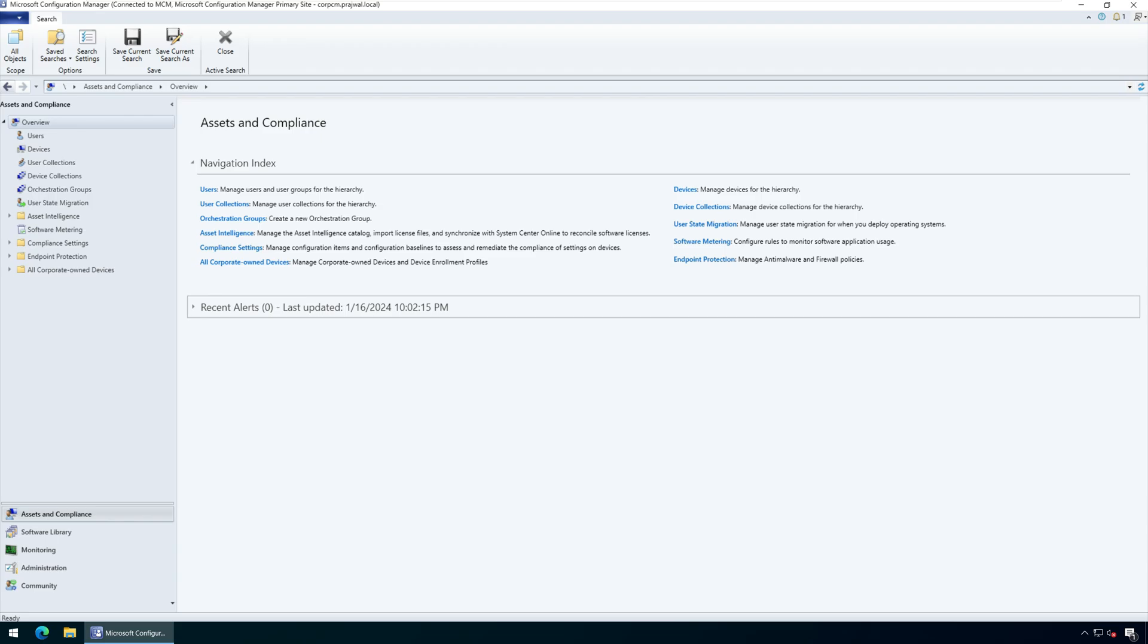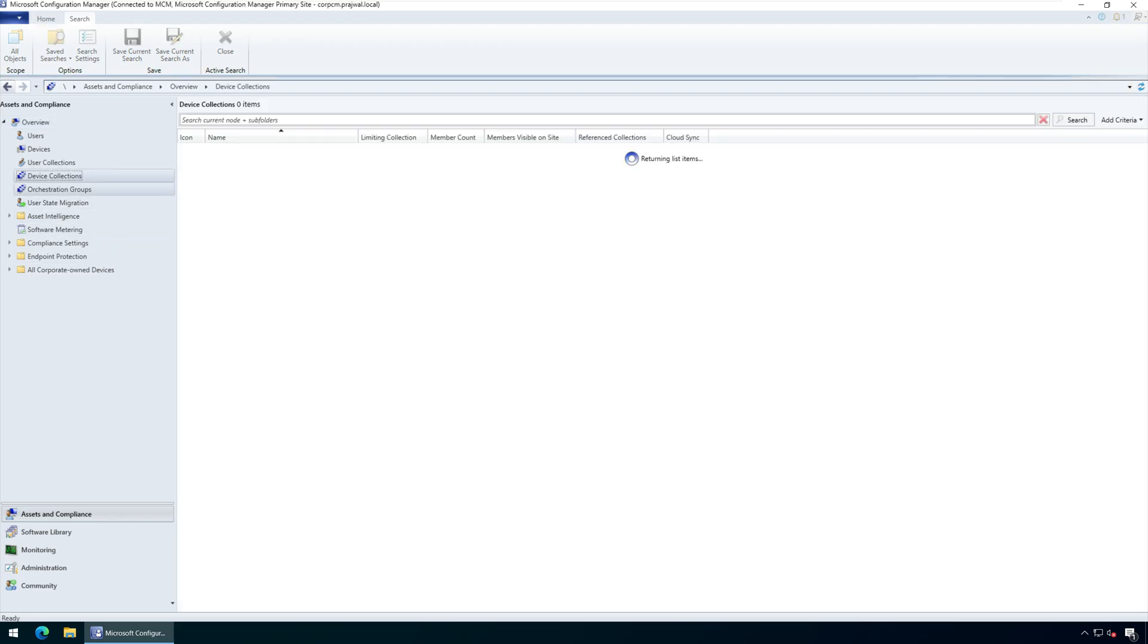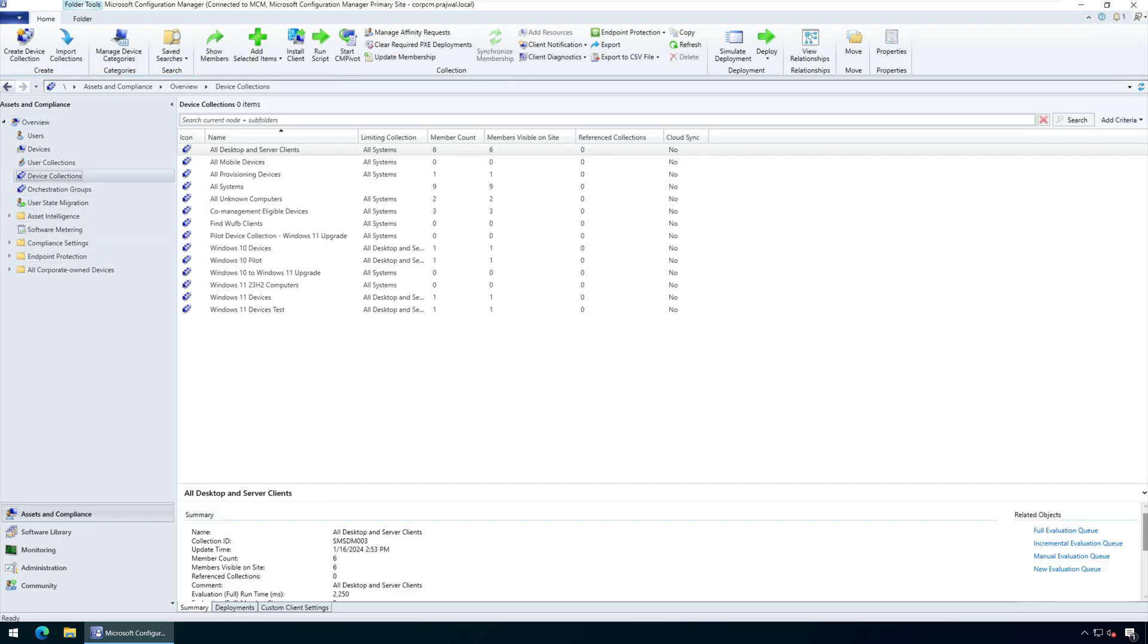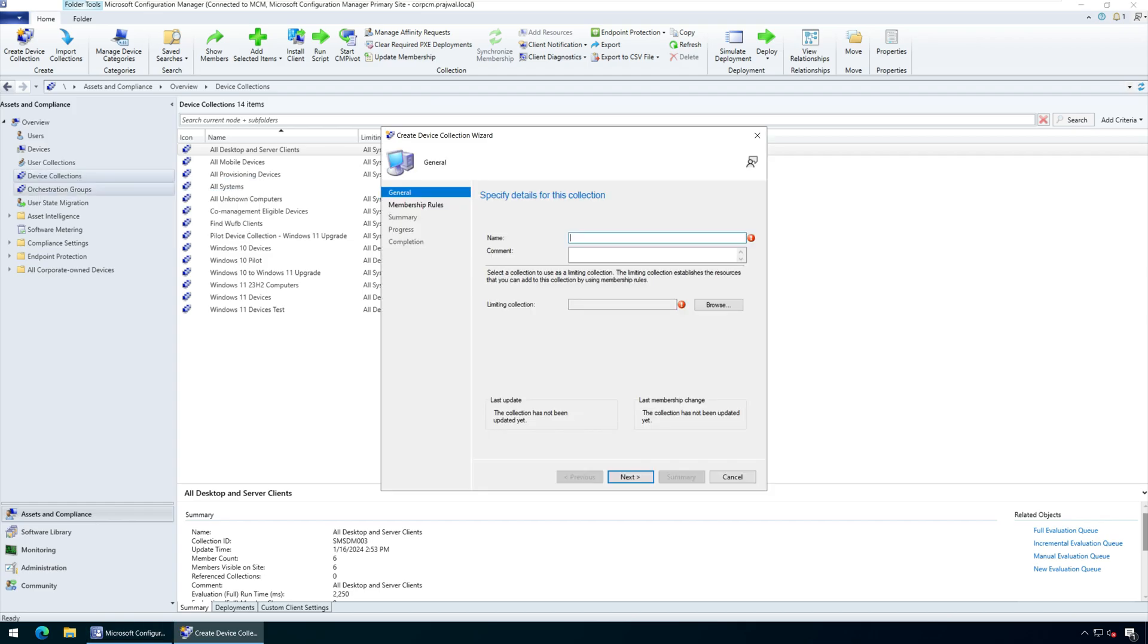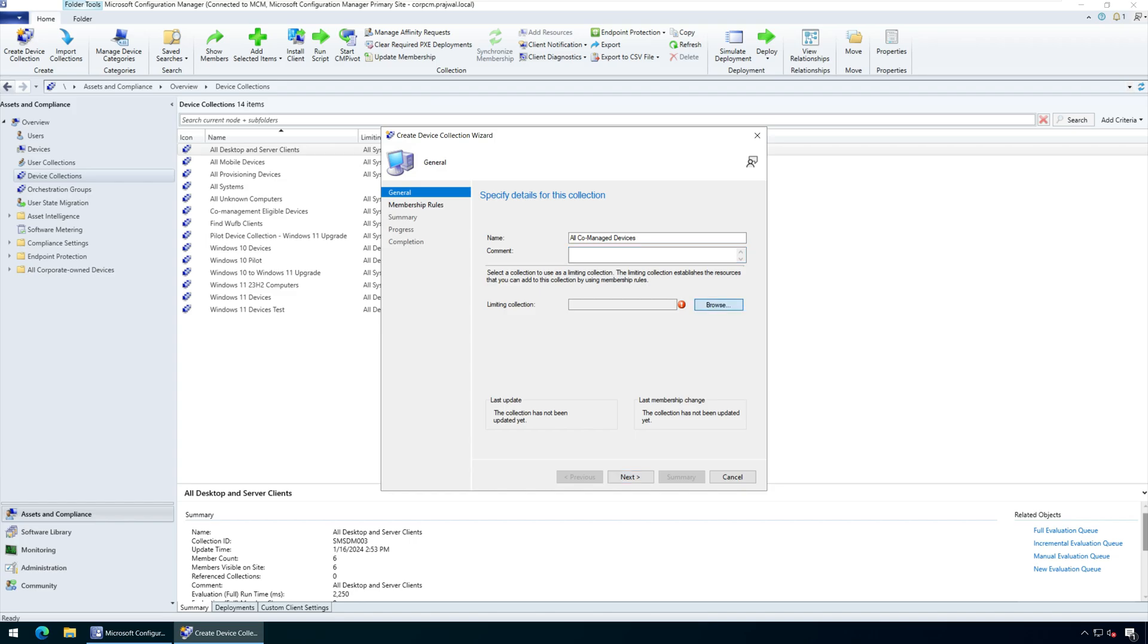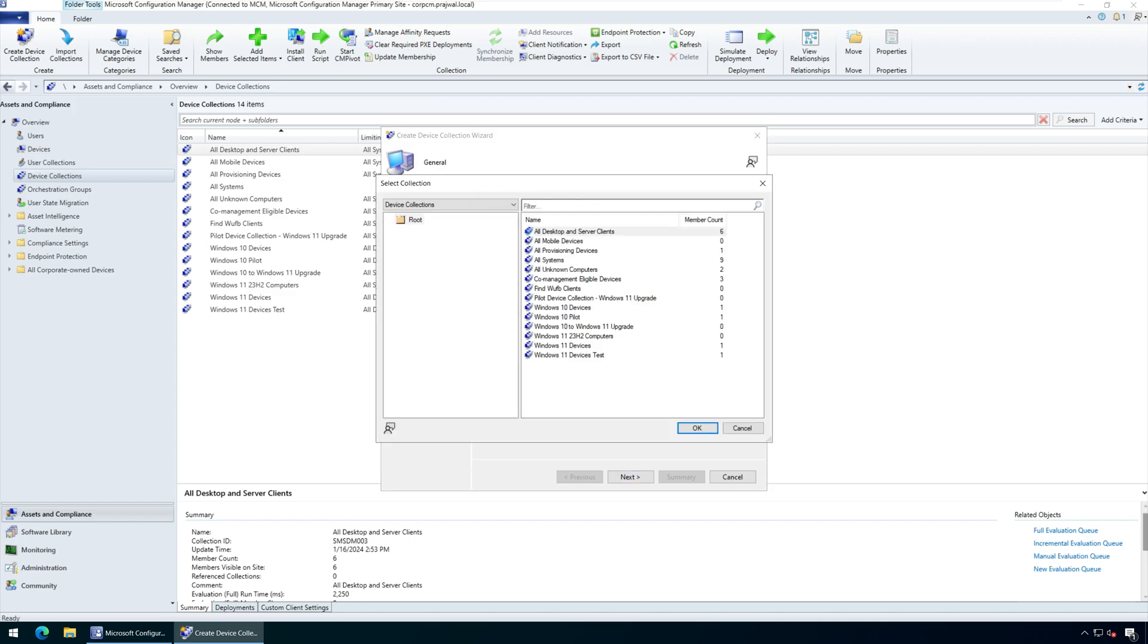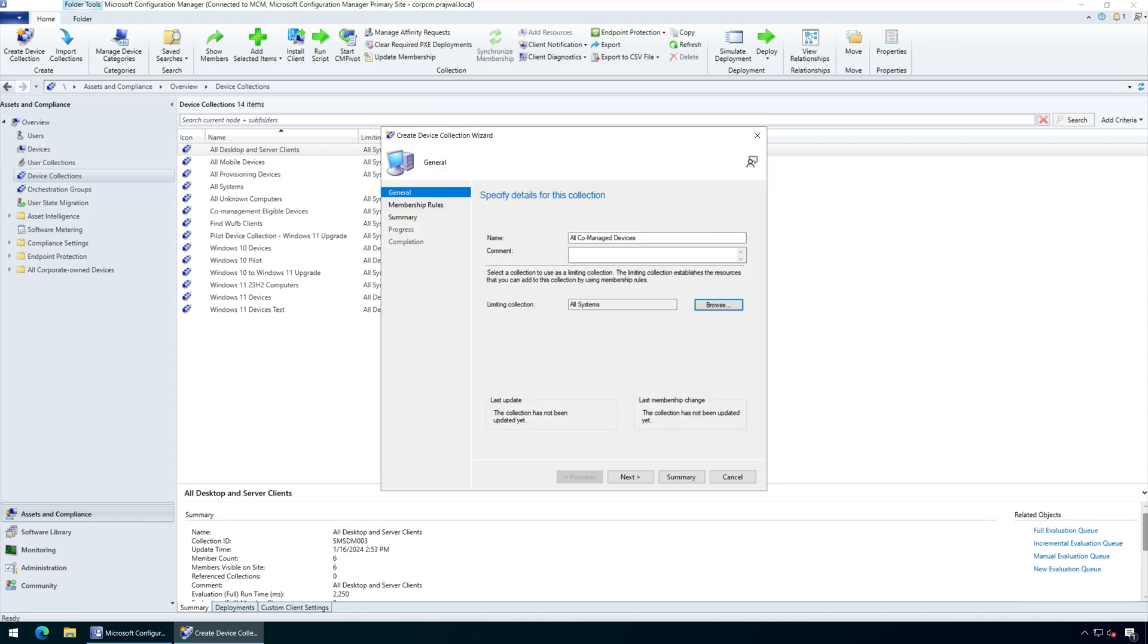Right-click the Device Collections node and select Create Device Collection. Enter the collection name as All Co-managed Devices. You may include a brief description of the collection that explains its purpose. Click Browse, select the Limiting Collection, and click Next.